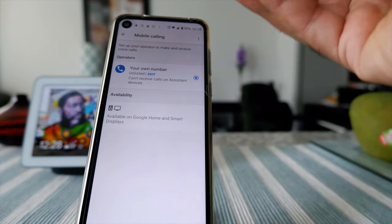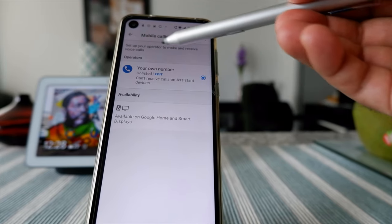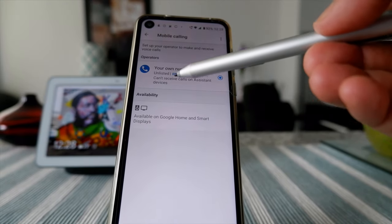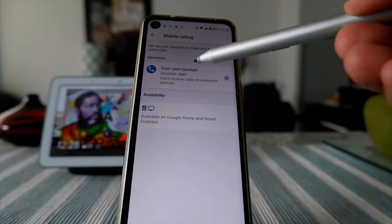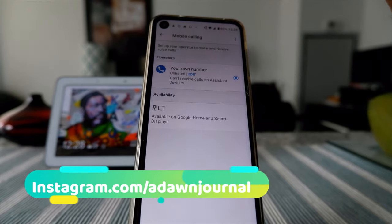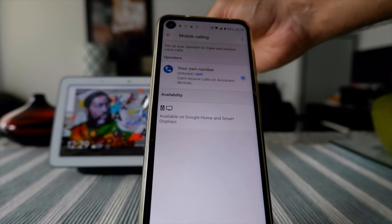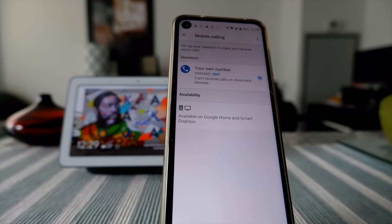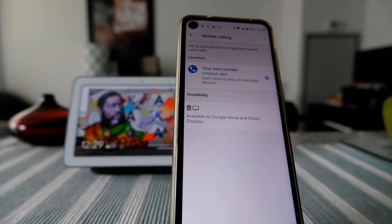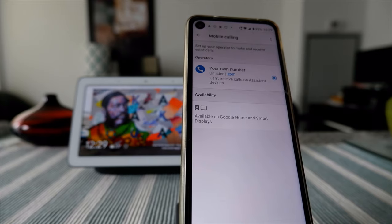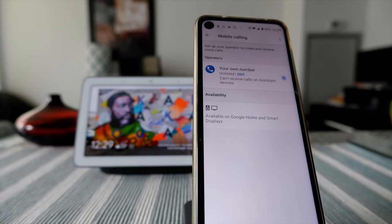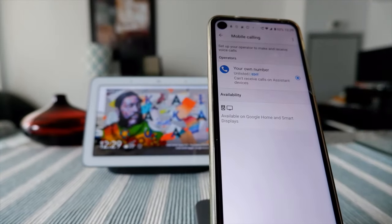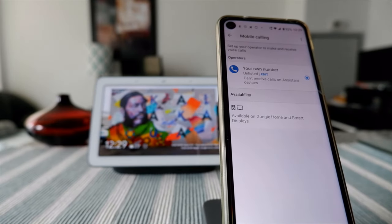There's an option called Mobile Call right here, so let's click on it. Here you're going to see 'set up your operator to make and receive voice calls' — you just enter your number here. Note that Google Assistant cannot receive calls on assistant devices, so you can only make calls. As far as I know, Google Assistant and Google smart speakers can call within Canada, Mexico, US, and UK — I'm not sure if there are other countries, but I think that's all right now.